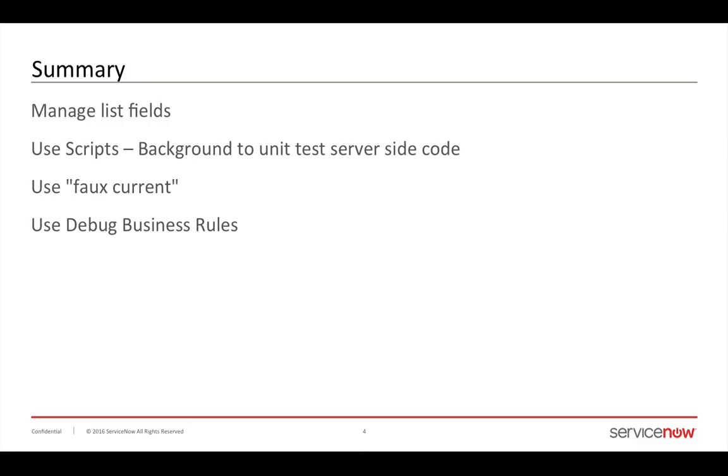I hope you enjoyed this scenario and learned how you can manage list fields, use scripts background to debug and unit test your server side code, use faux current that I talked about to simulate the objects in business rules and UI actions and more. And of course, use debug business rules to examine your code.